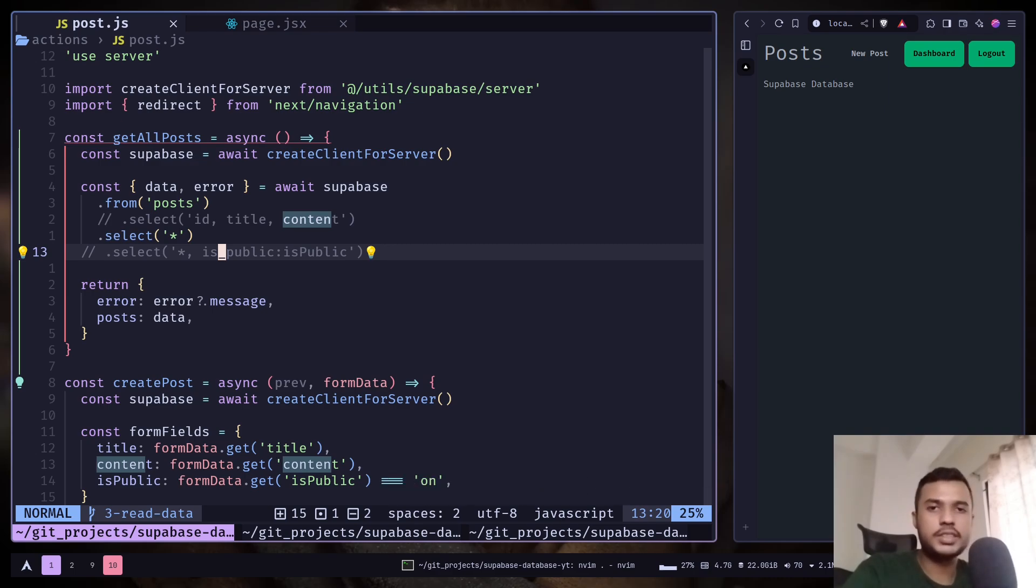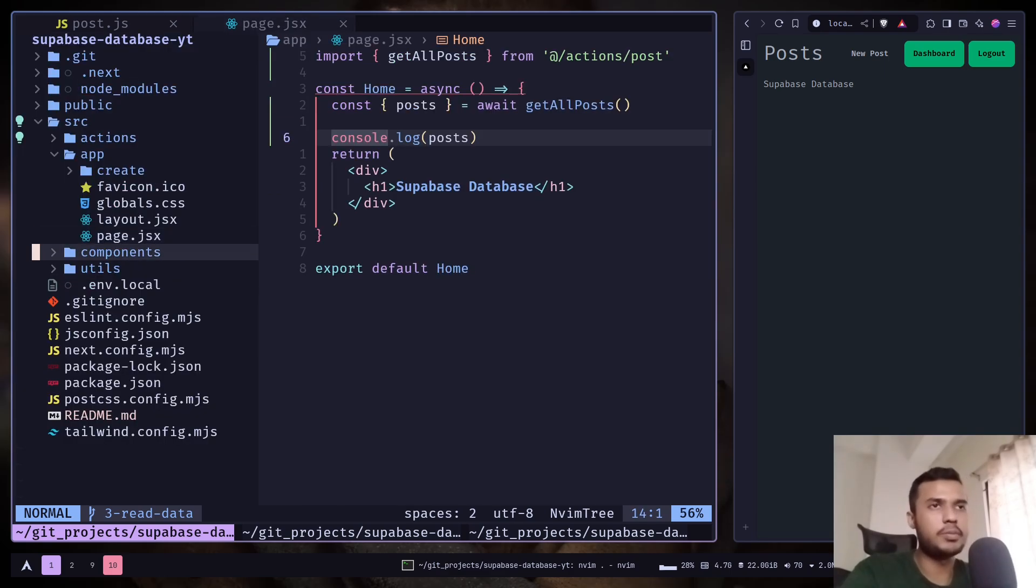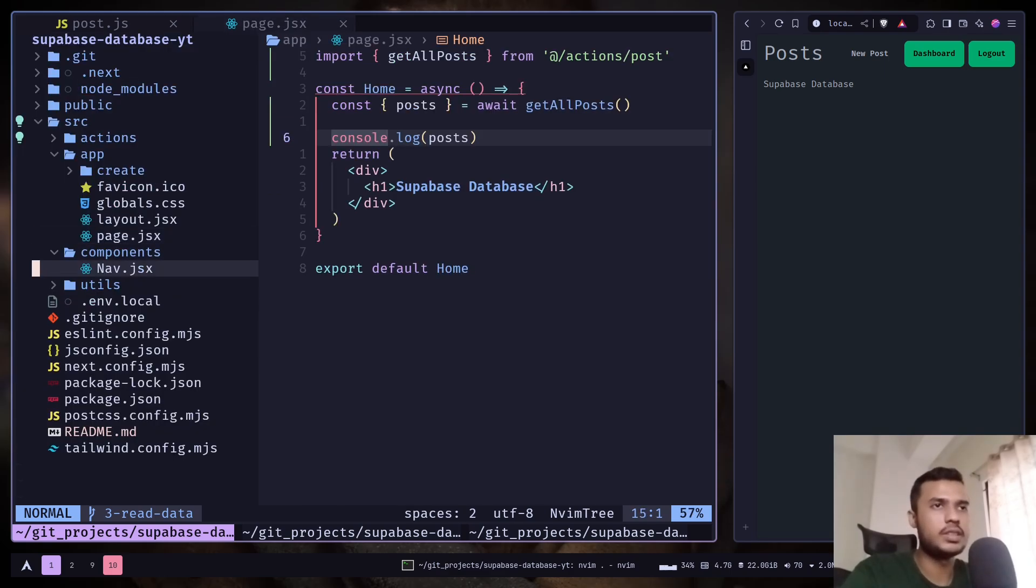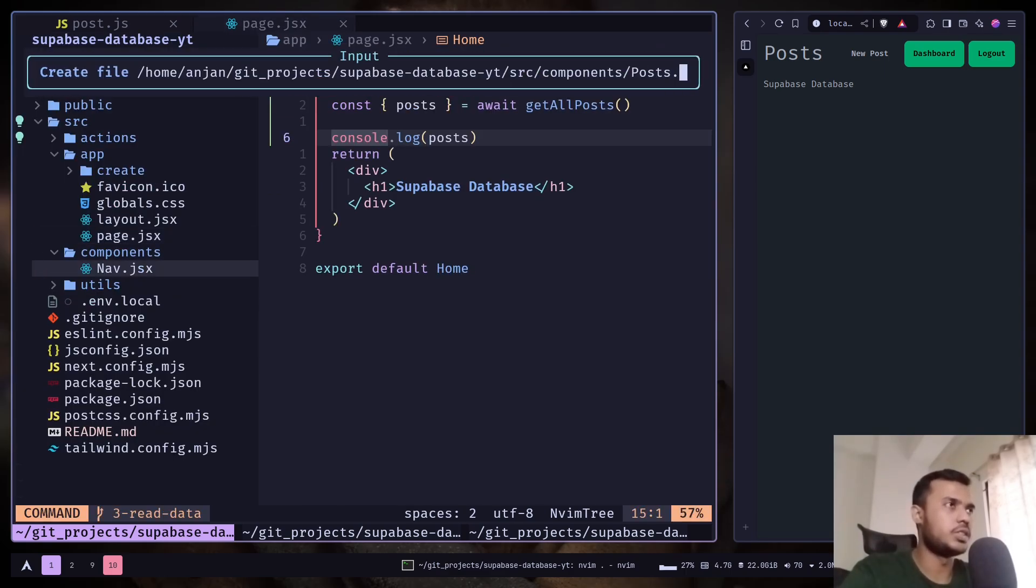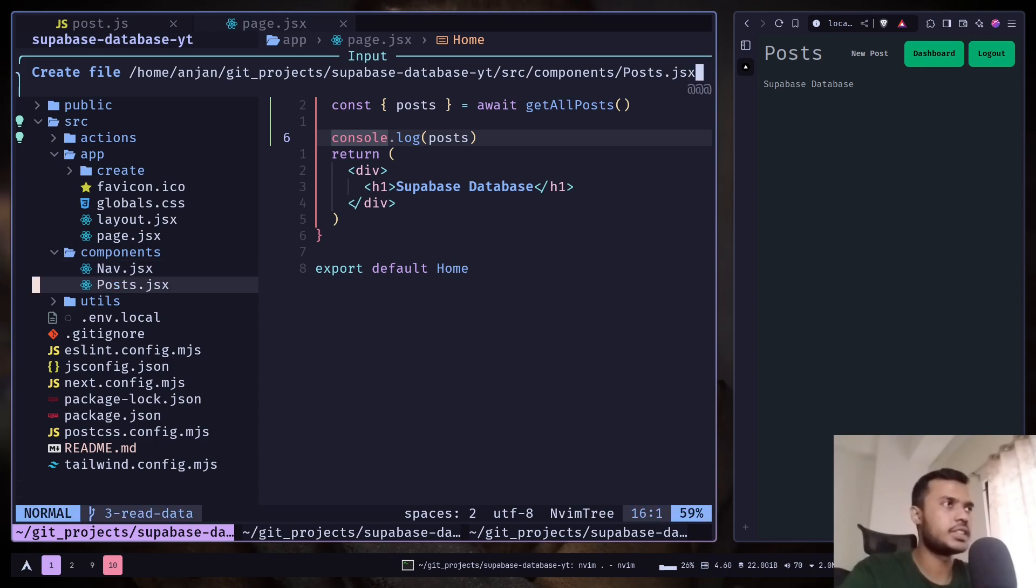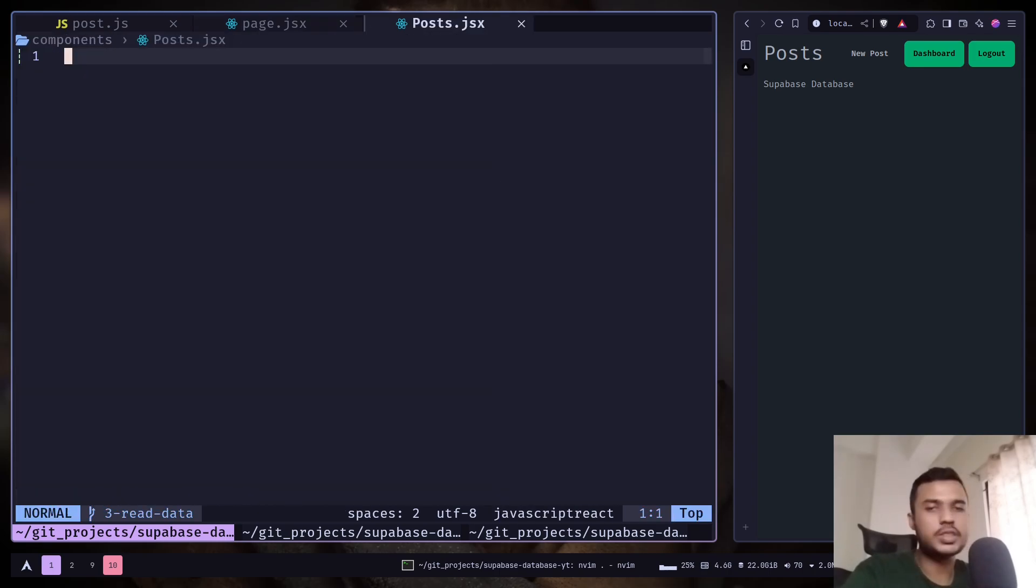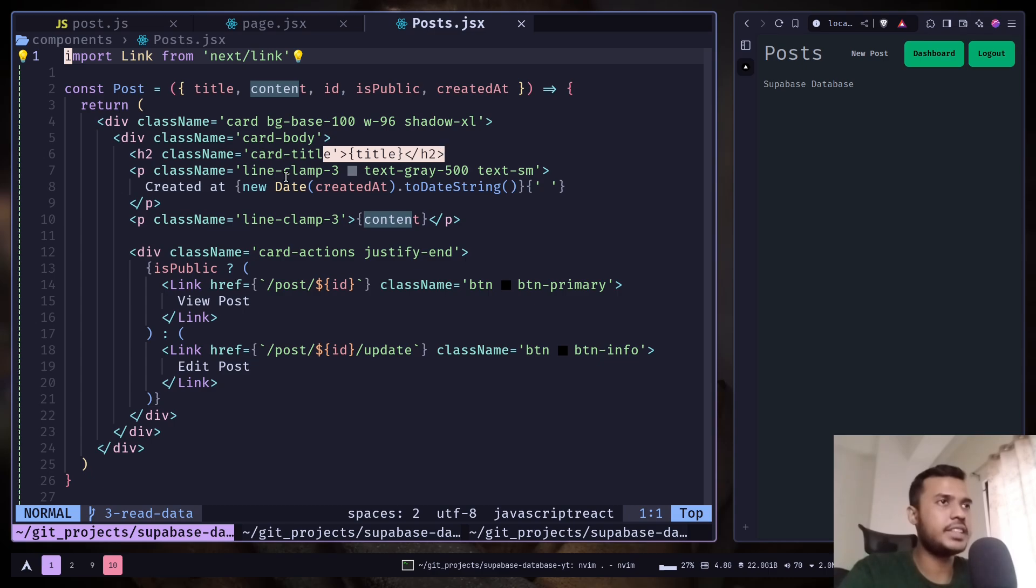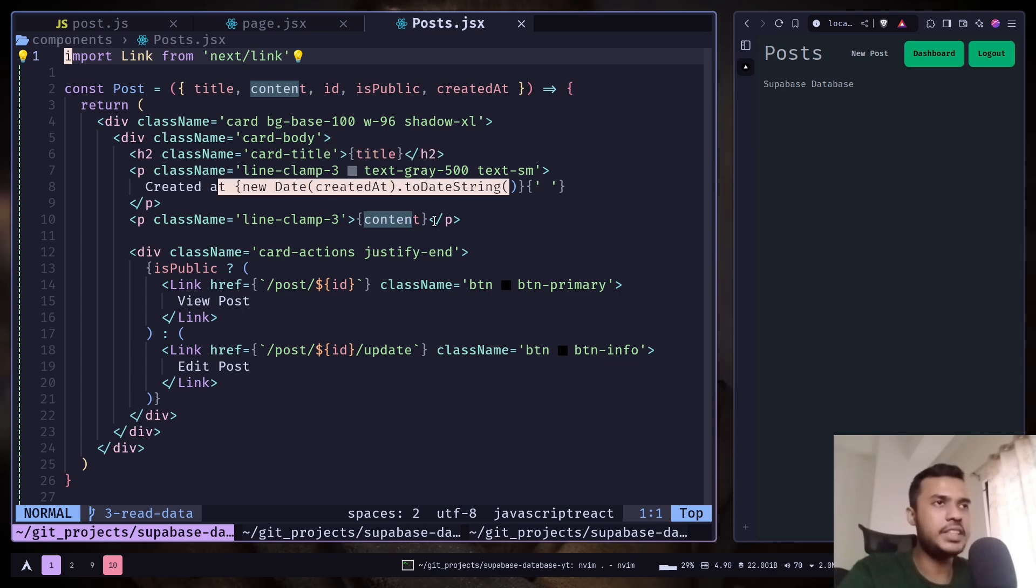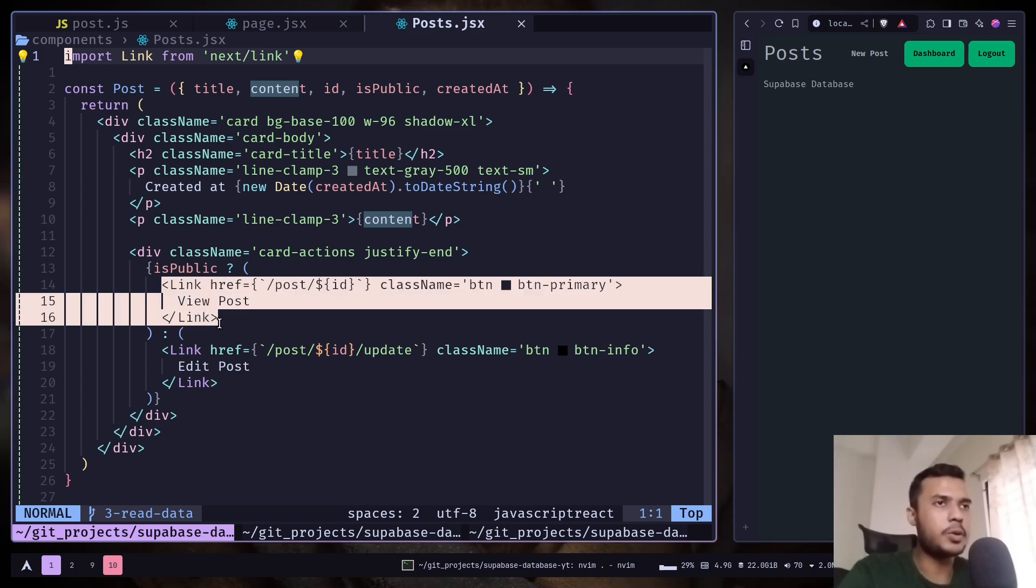Now let's just display the data in our web page. I will create a new component. Post.jsx. And I'm just going to paste the code. It's pretty simple. We have a post component which is just displaying the title, the created date, the content, and a button. View post.